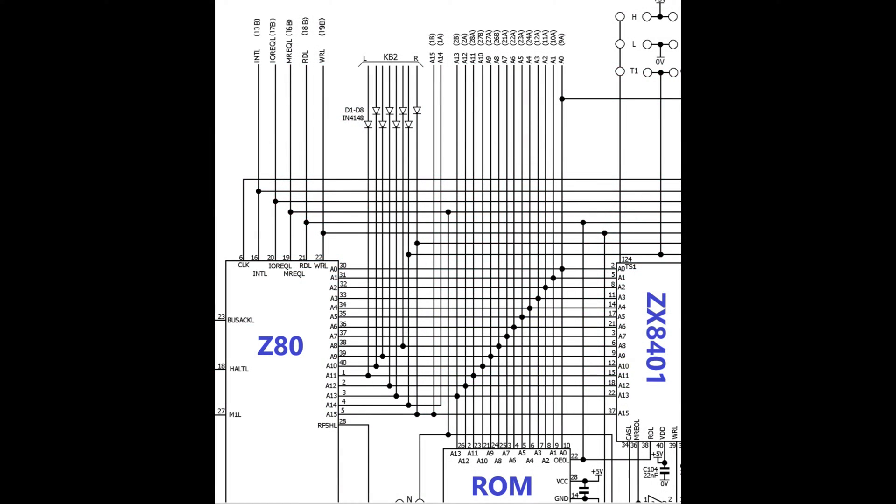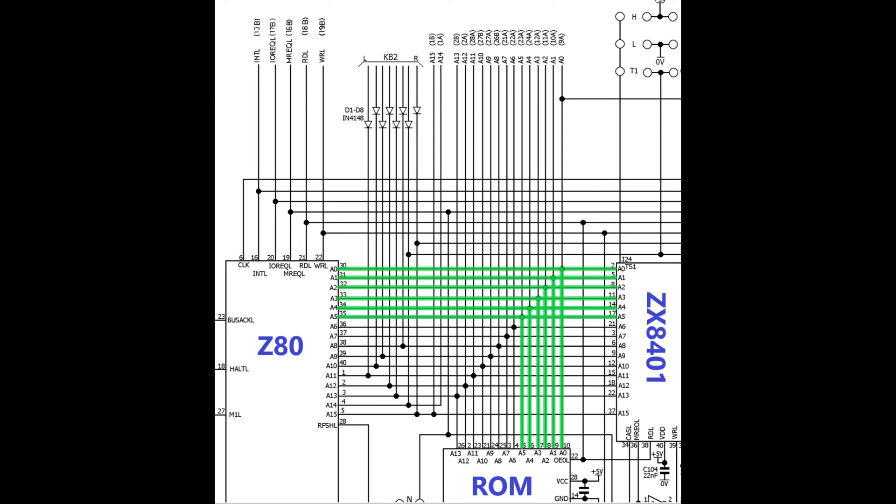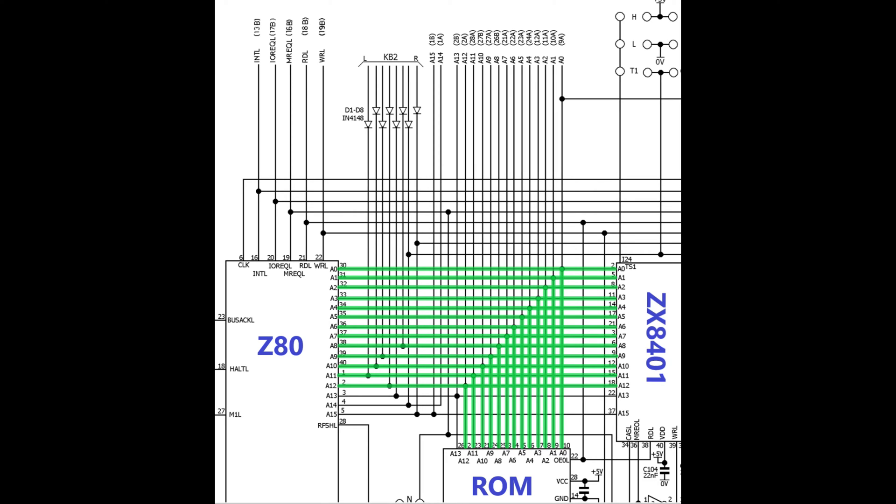So I started by checking the continuity of all the address lines between these three chips, as shown in this diagram. The continuity tested fine, so it's time to put the multimeter away and get the oscilloscope out.